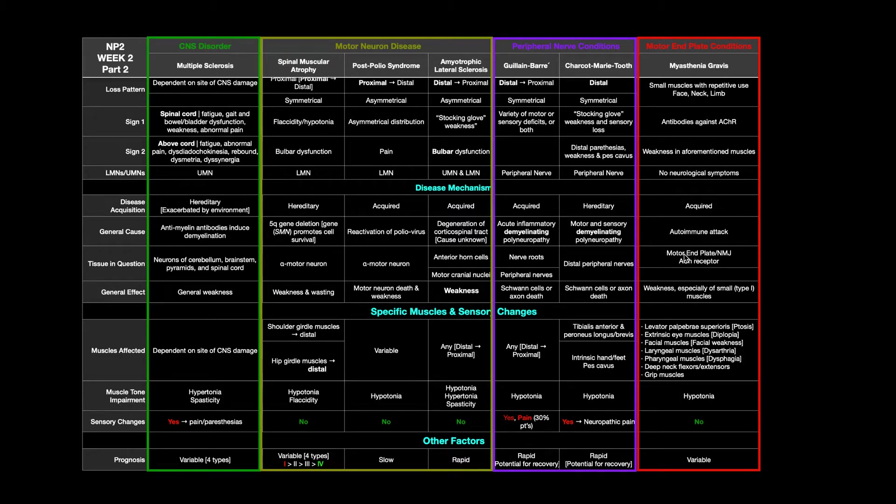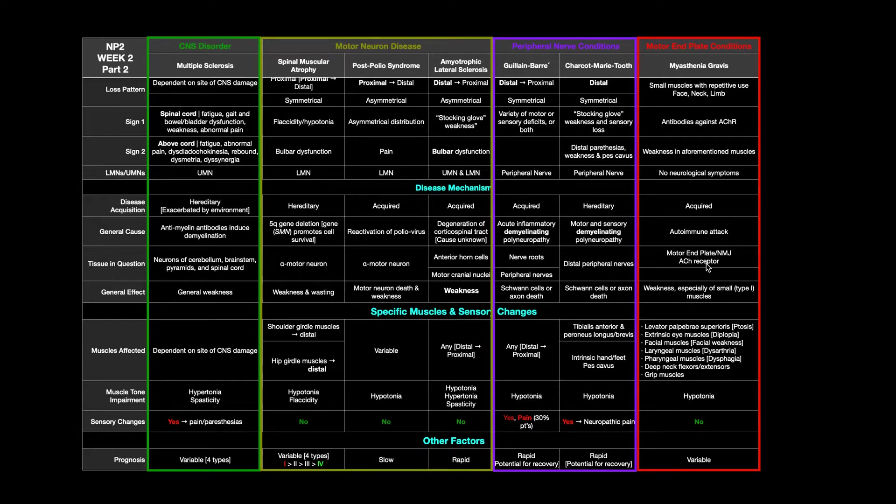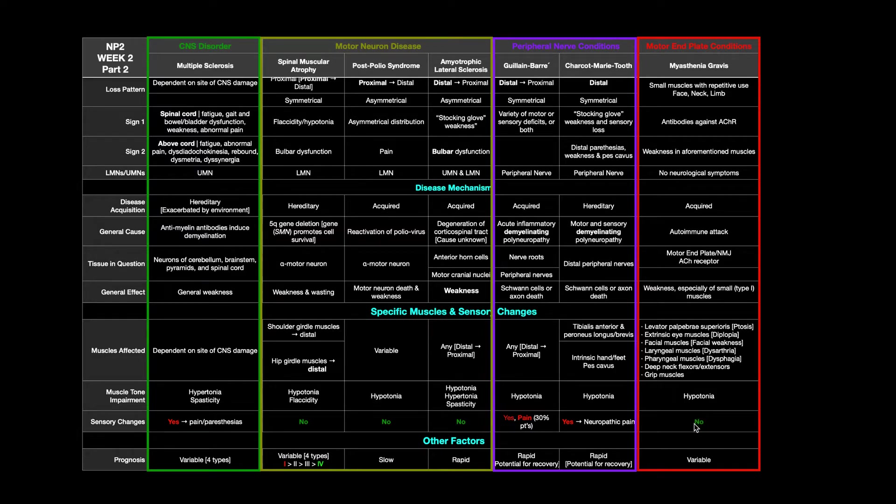Again, we already talked about this. It's motor end plate, the neuromuscular junction, particularly that acetylcholine receptor. This is not neurological. And because of that, you're not going to see any sensory changes.